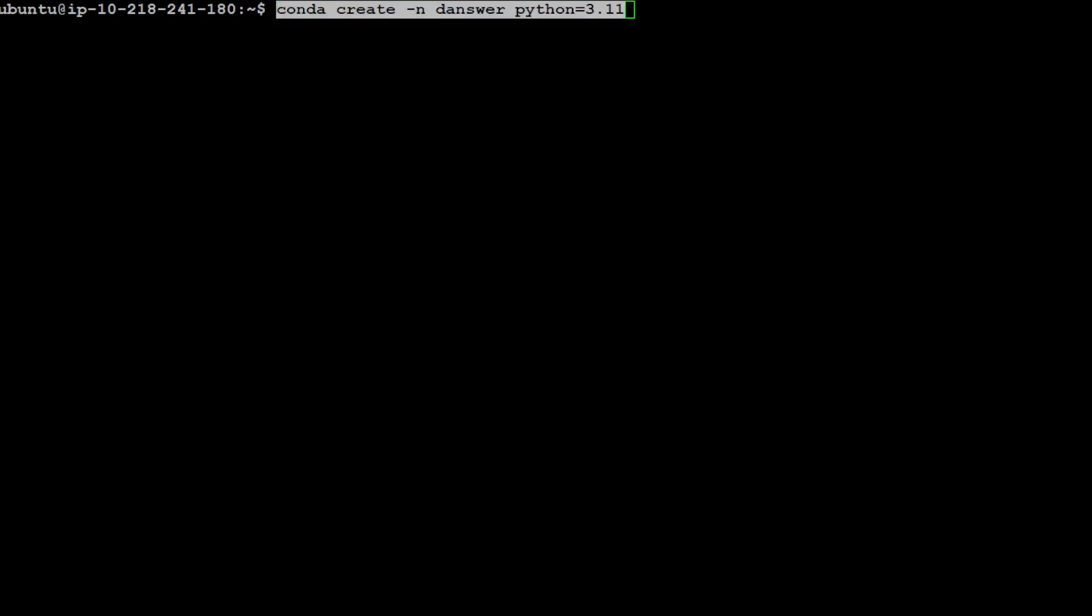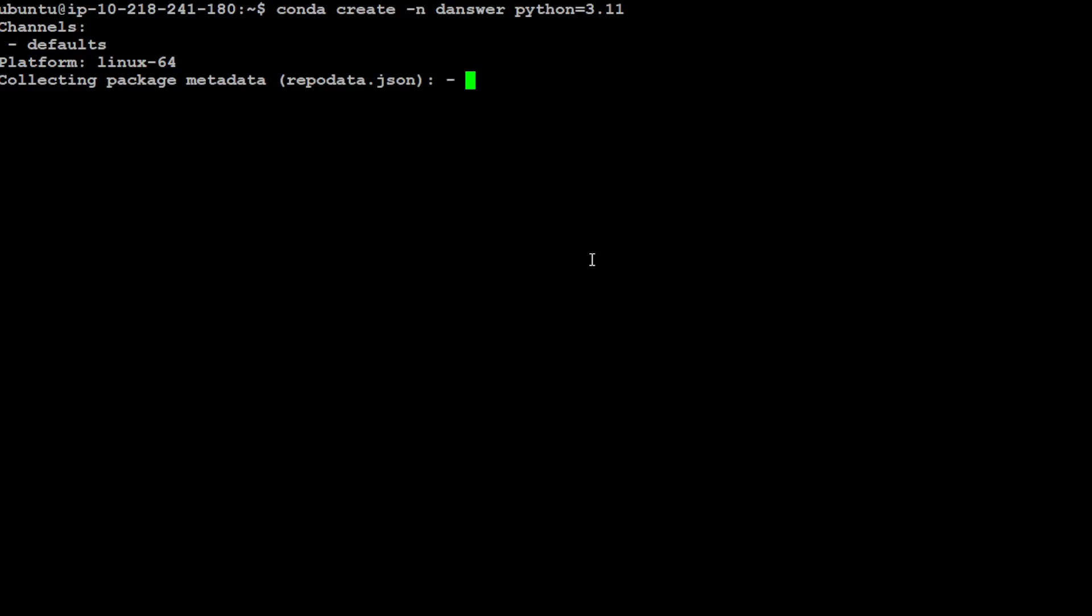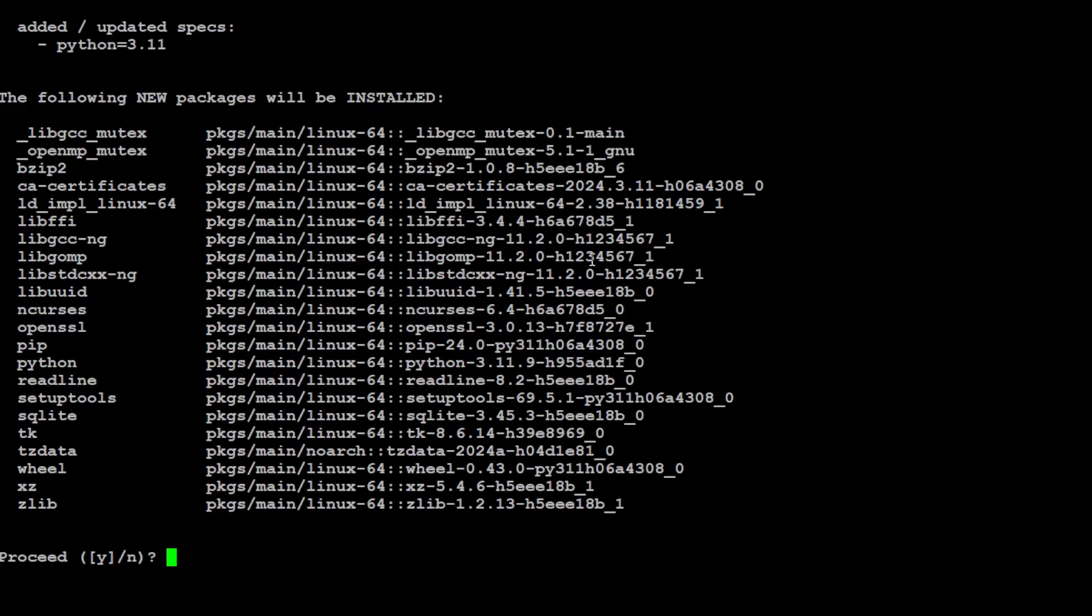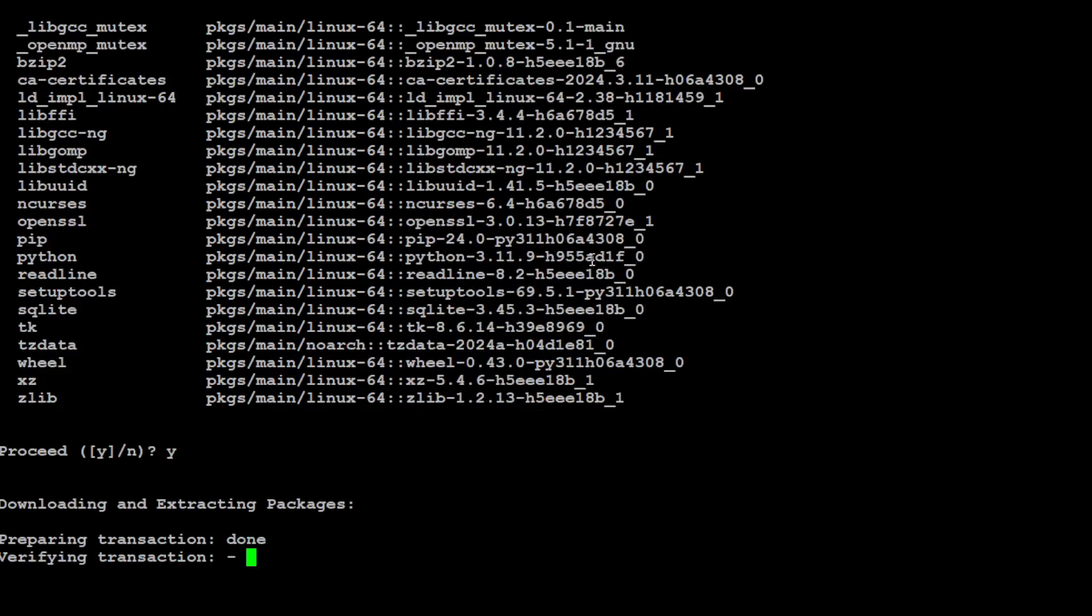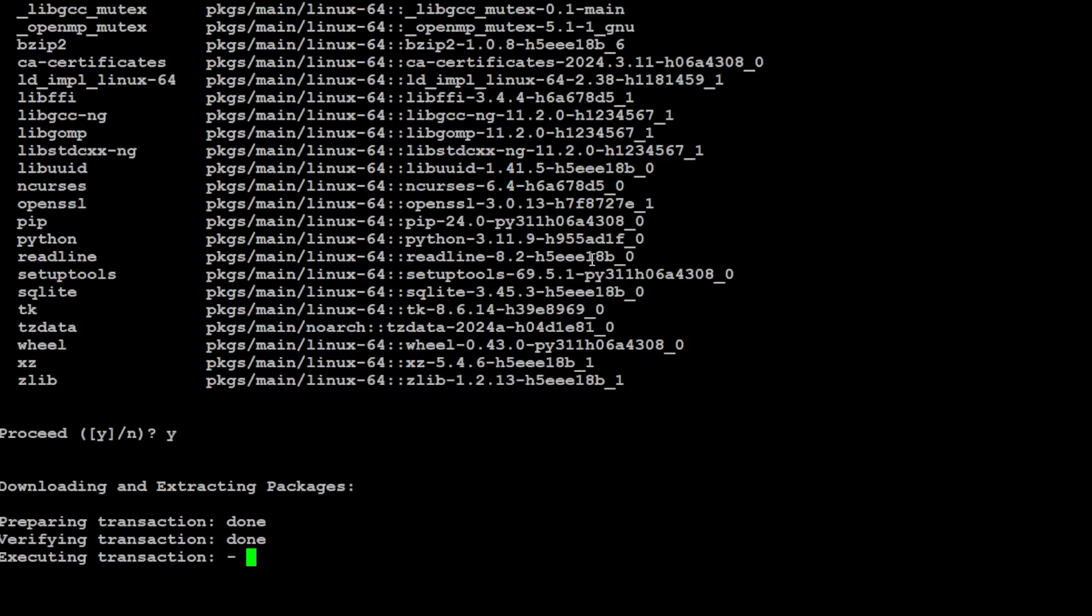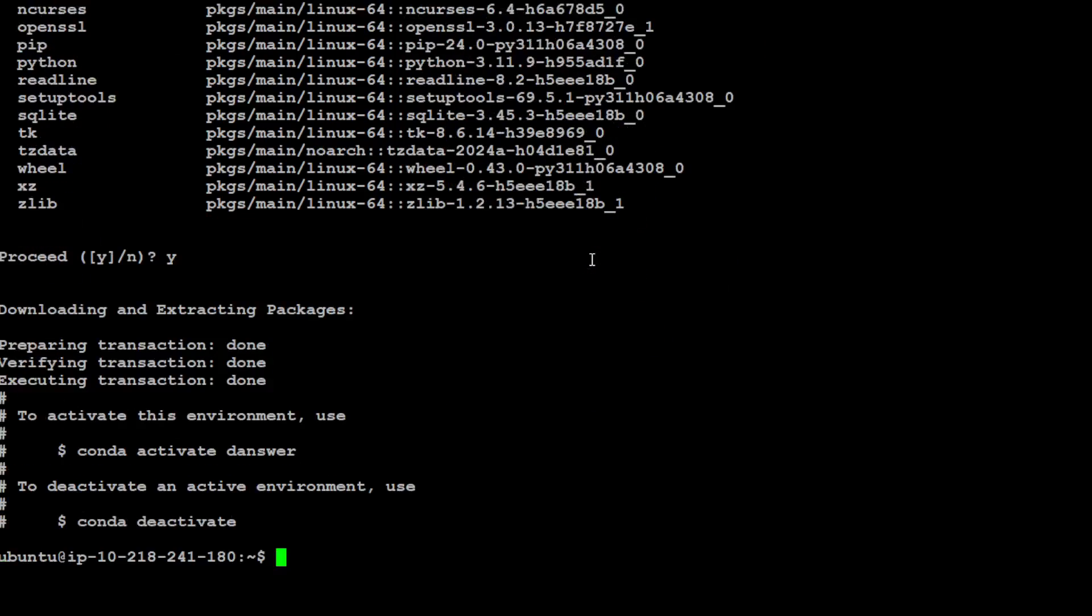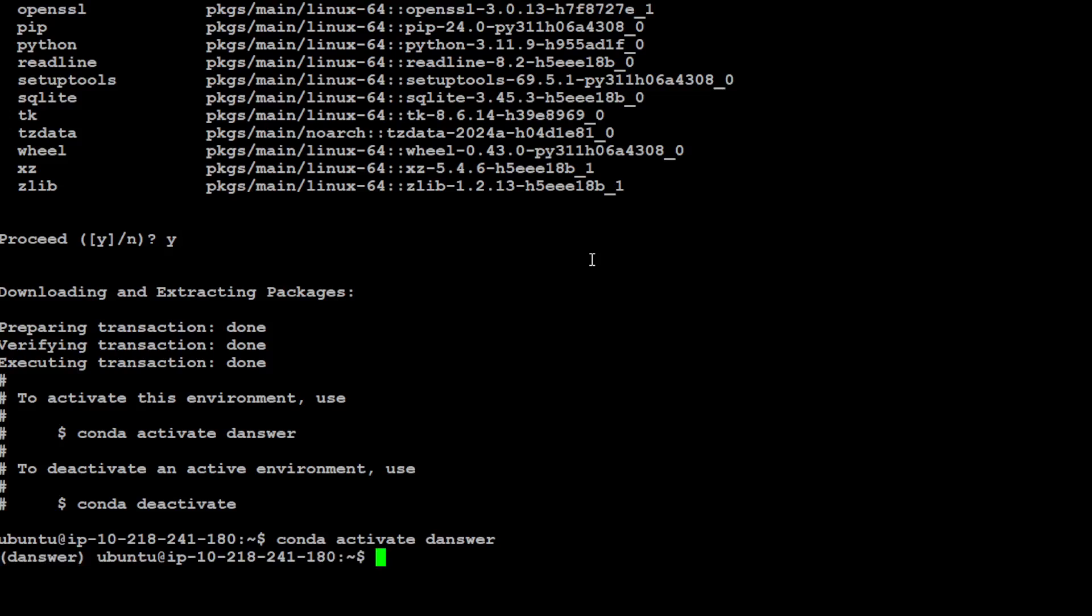Let me create a conda environment. I'm creating this conda environment with the name Danswer and I'm using Python 3.11 for it. Just press Y here and it is going to install everything quickly. Let's activate that Danswer environment and you will see that appearing in the parenthesis on the left.